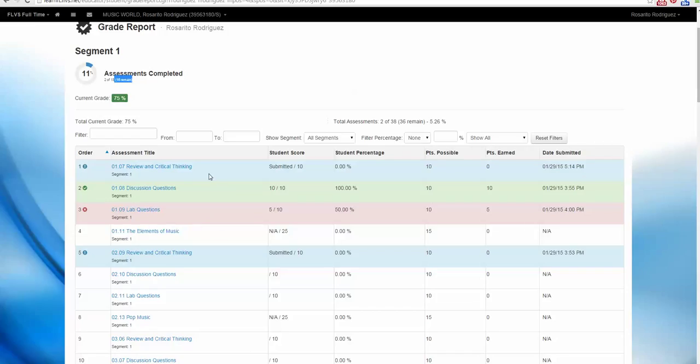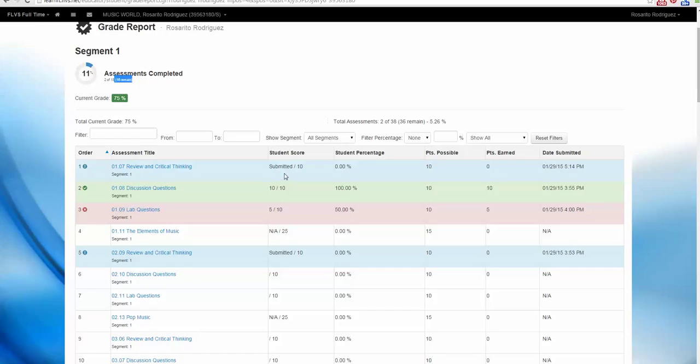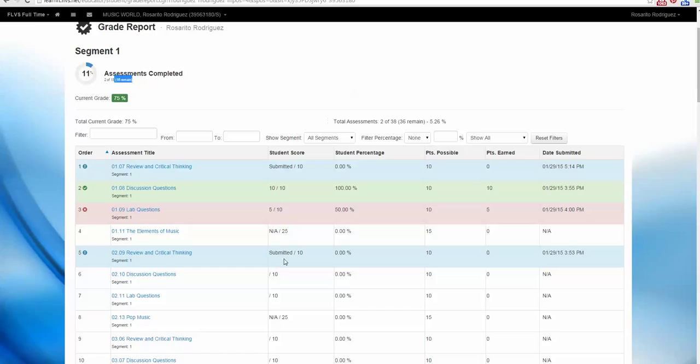Anything that you see in blue, like 1.07, which is the one we just submitted, will show us in a status of submitted, and it's waiting for the teacher to be graded. Notice that 2.09 has also been submitted and needs to be graded. That's why you won't see any percentage right here.